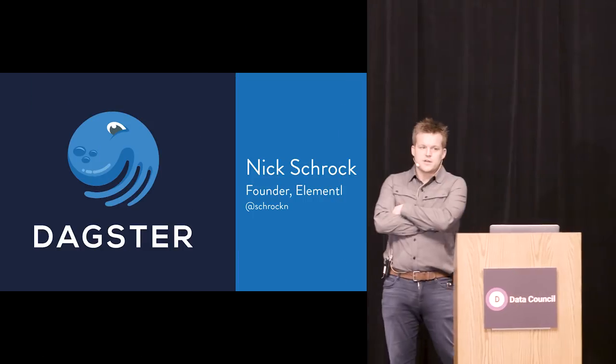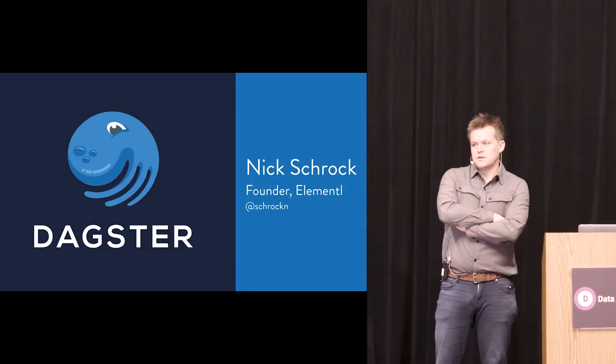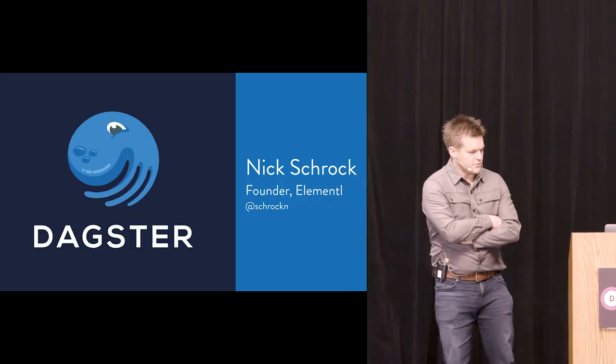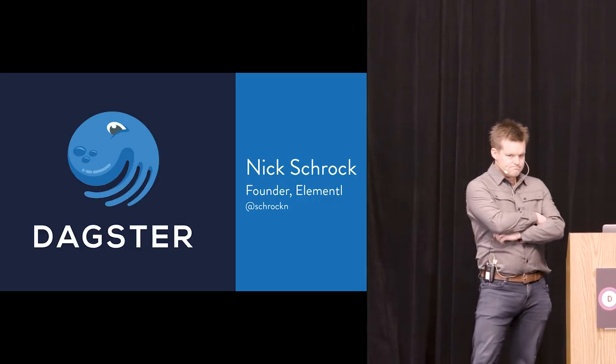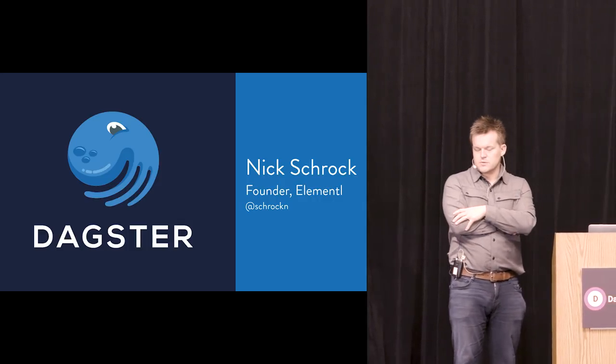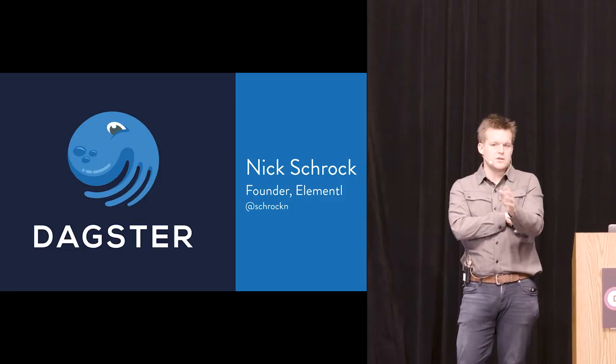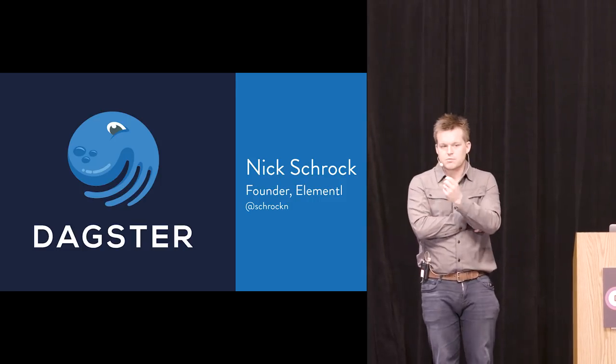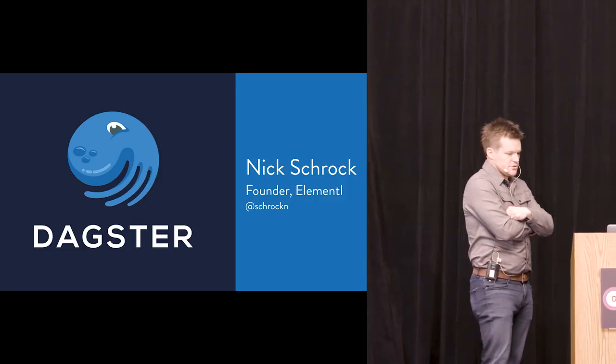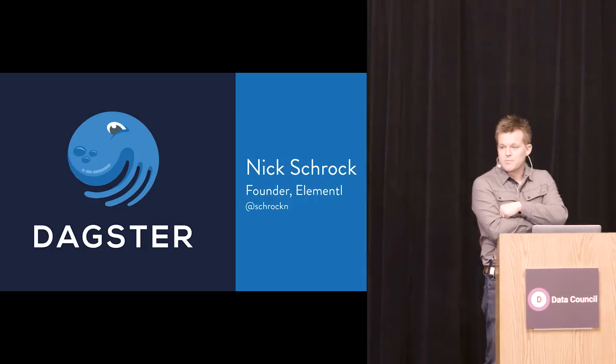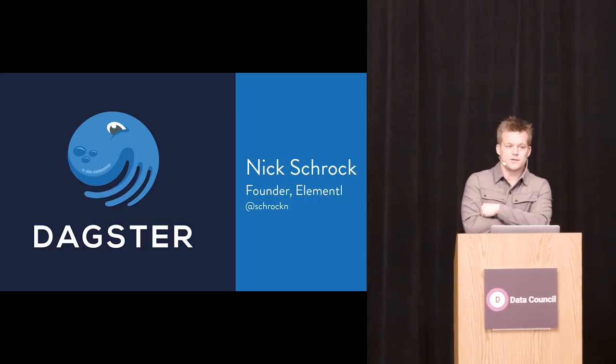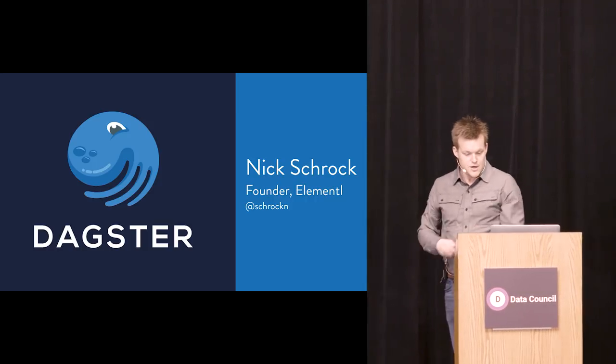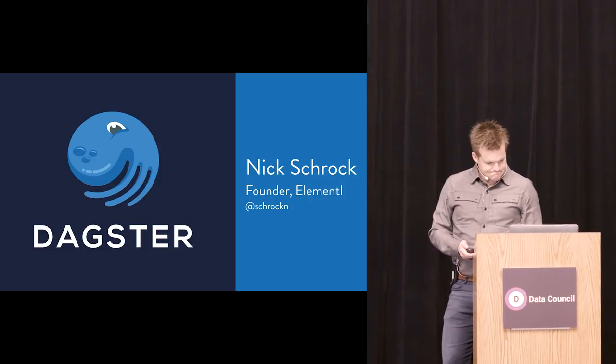All right. Good morning, everyone. Thank you for coming. I'd like to thank Data Council and Pete for allowing me to speak here. So my name is Nick Schrock. I'm a founder of a company called Elemental. But what I'm going to be talking about today is our first project, and it's an open source project called Dagster. And this is the first time we've been able to talk about it in public. So it's a super exciting day for us.